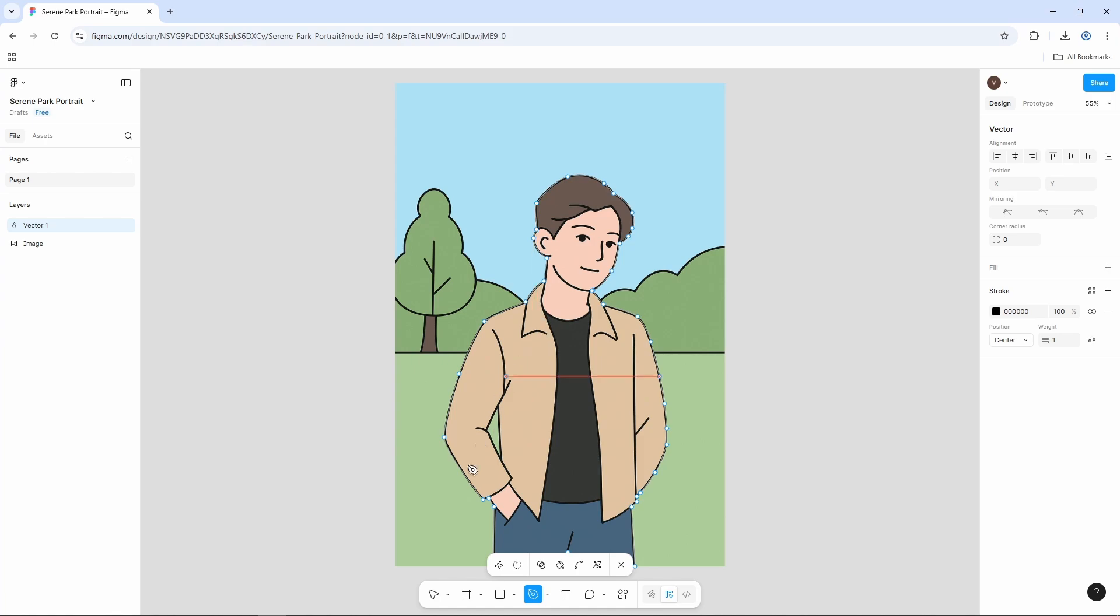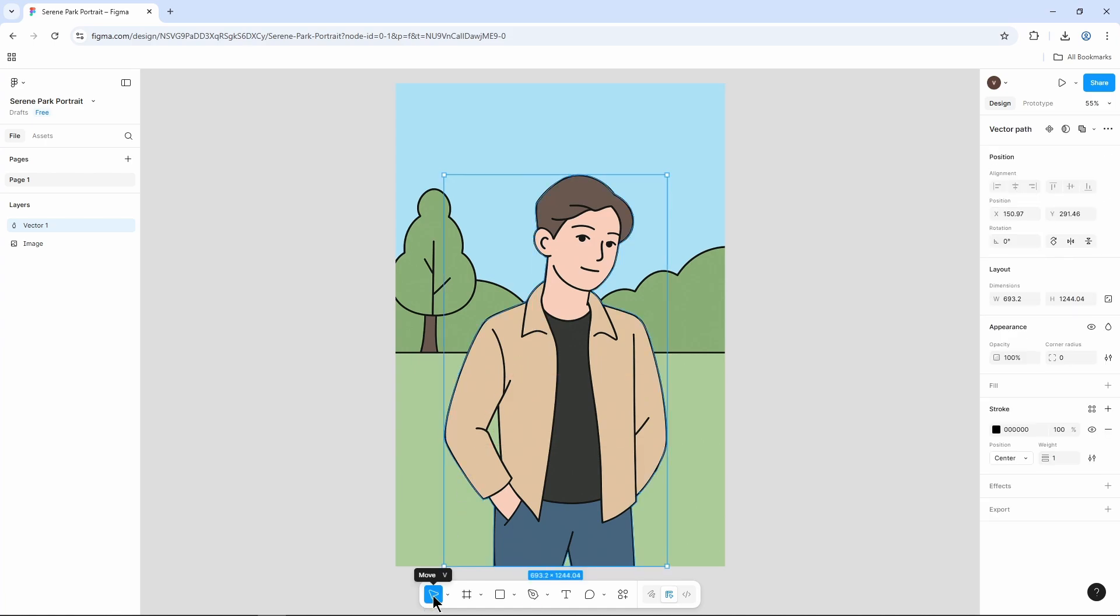Now, to save this, we need to select this tool which is move tool. Or you can use the shortcut key of V. And our selection will be done here.